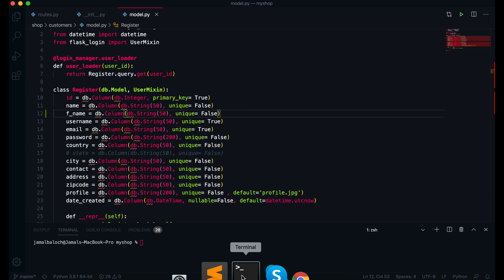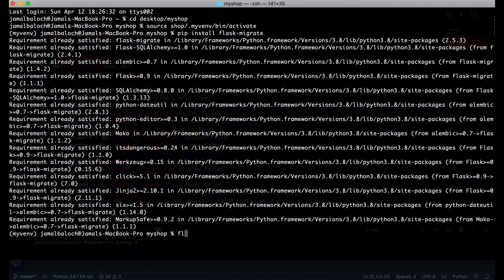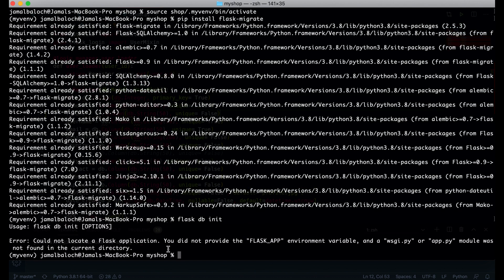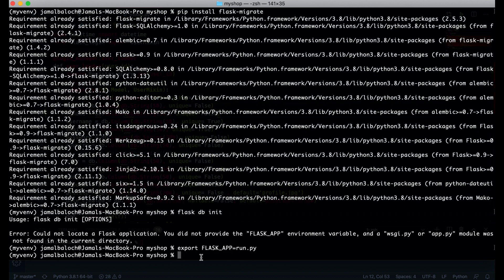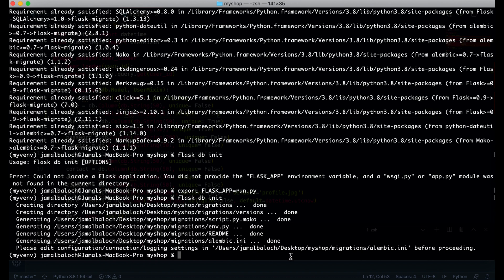Let's run flask db init. We get the error 'you did not provide FLASK_APP', so I will export FLASK_APP and set it equal to run.py. Now we don't get any error. I'll run flask db init and here you can see it's creating a directory — the new directory name is migrations — and it's done.